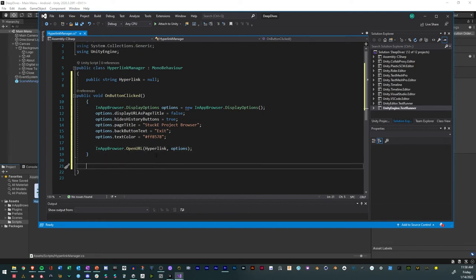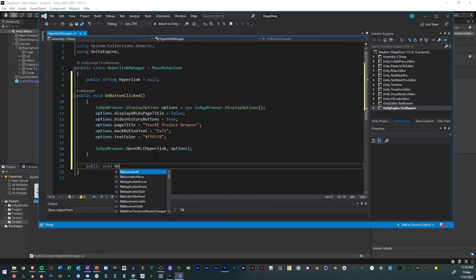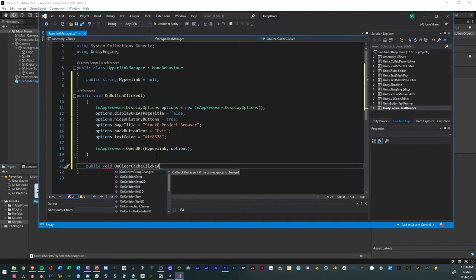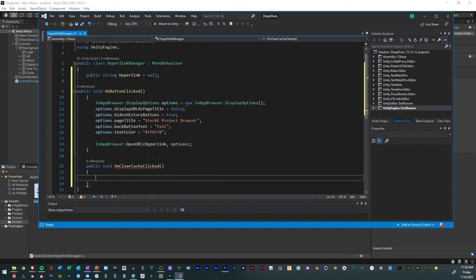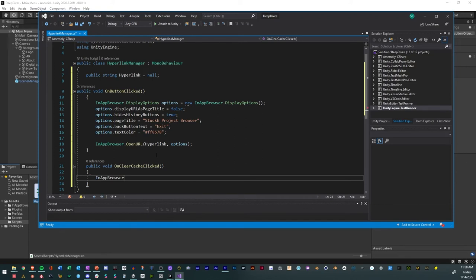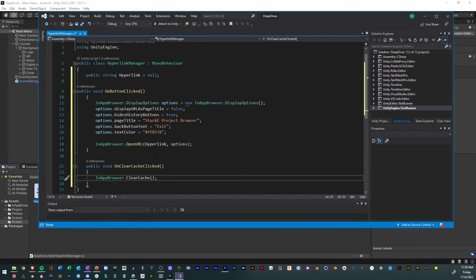And then we could just make another one on public void. And this is to clear the cache. So on clear cache click. We will just have in-app browser again, dot clear cache, and then get the parentheses and voila. There we go.